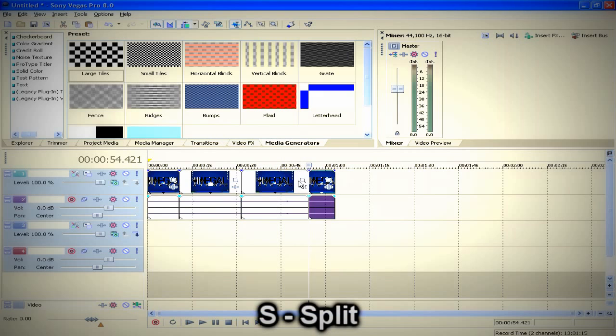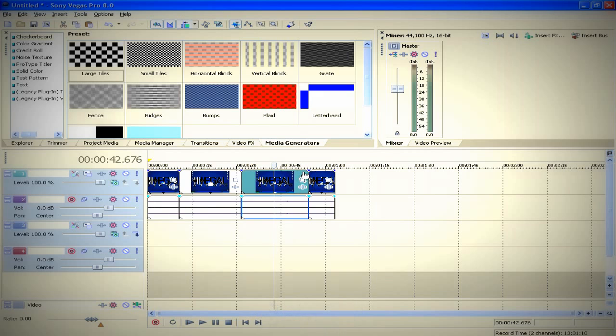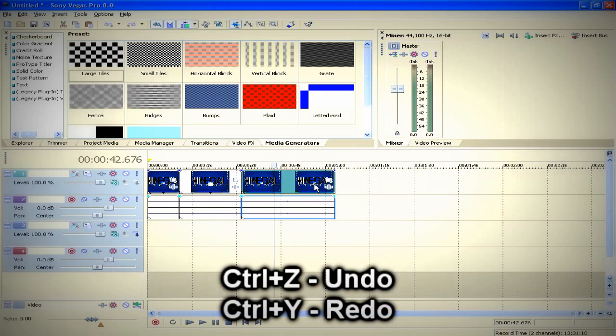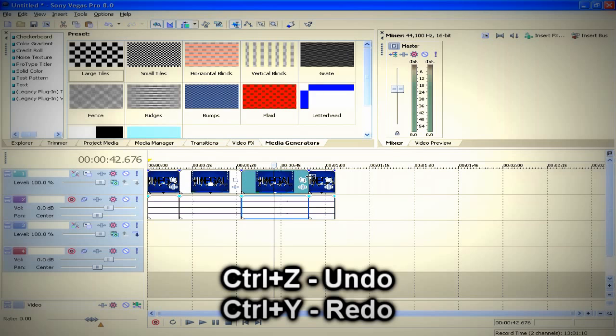Ctrl+Z to undo the action you just did, Ctrl+Y to redo the action you just did.